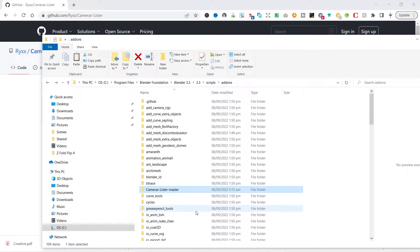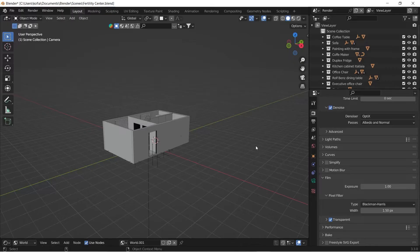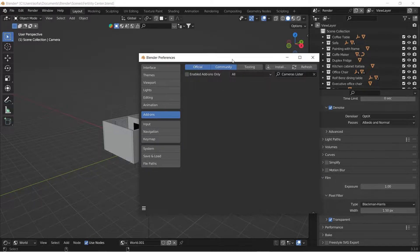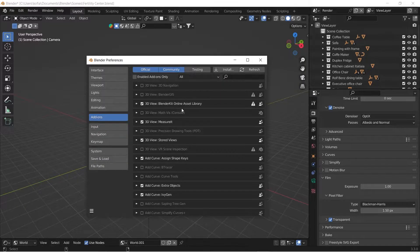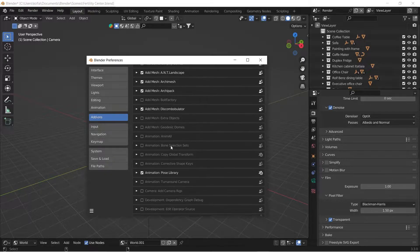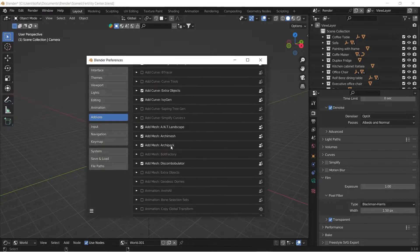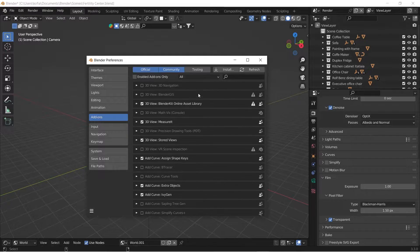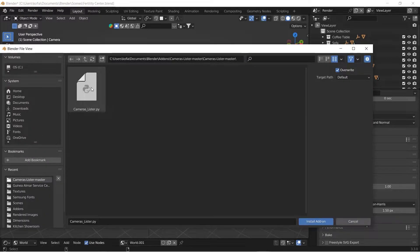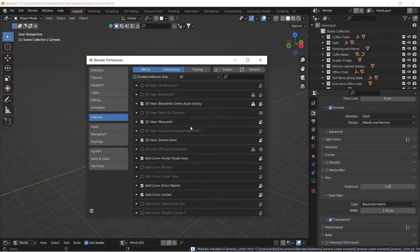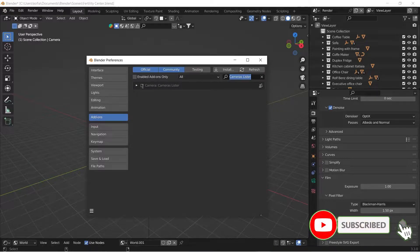Now that that's done, we switch back to Blender to install it. We head over to Preferences and search for Camera Lister. If you don't find it there now that we've copied it to the folder, we go to Install and pick the file from where we downloaded it. Click Install Add-on, give it a moment — now it shows Camera Lister. We just enable it and we are good to go.